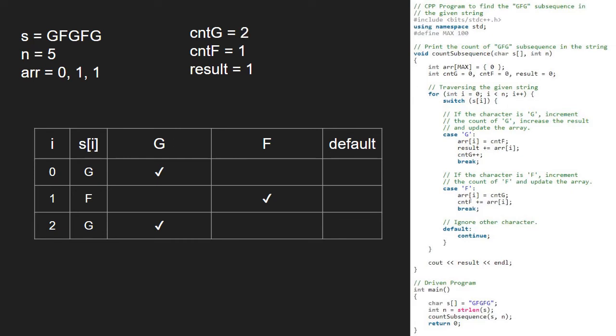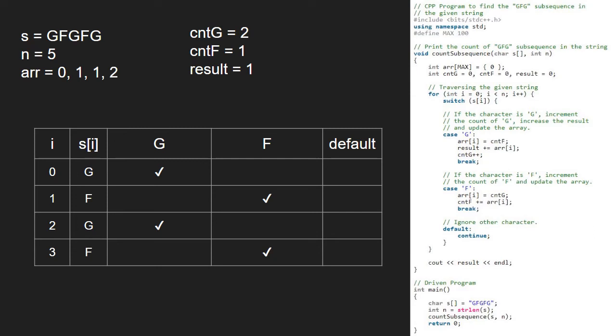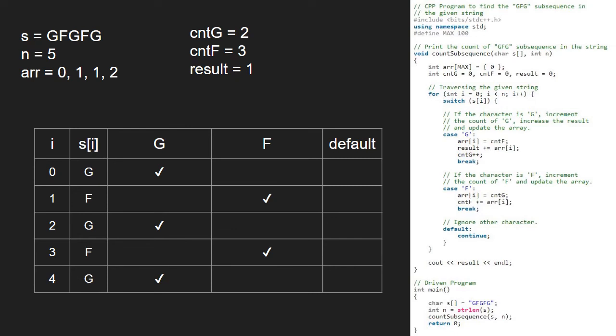So, i becomes 3 and s of i is F. The second case G gets satisfied and we set array at i to cntF. We break and continue iteration in the for loop. So, i becomes 4 and s of i is G. The case G gets satisfied and we set array of i to cntF and add array of i to result. We increment cntG and break.